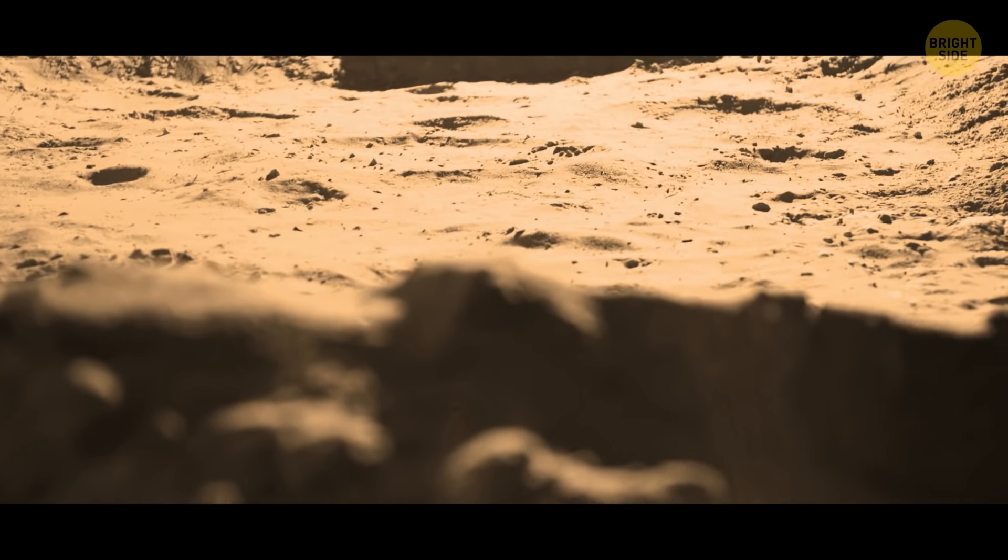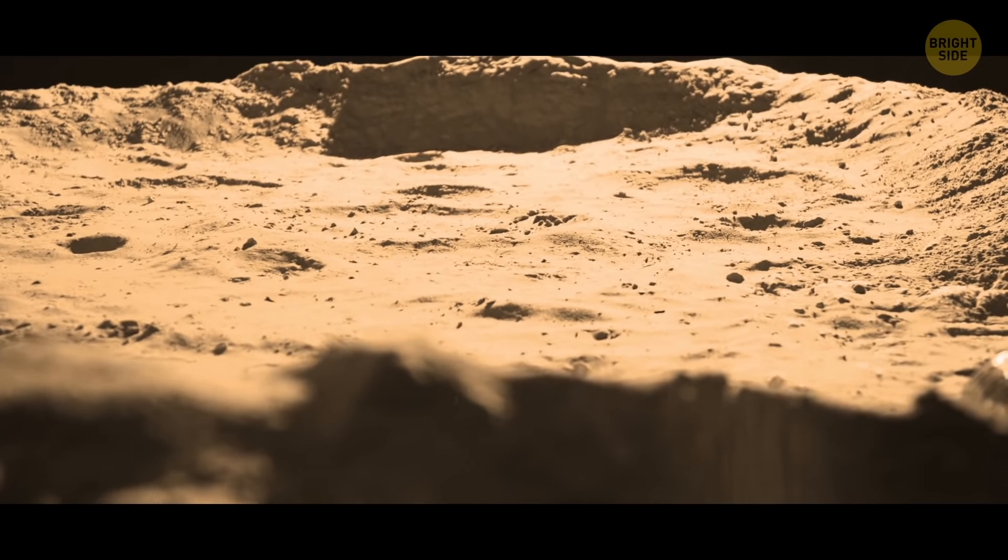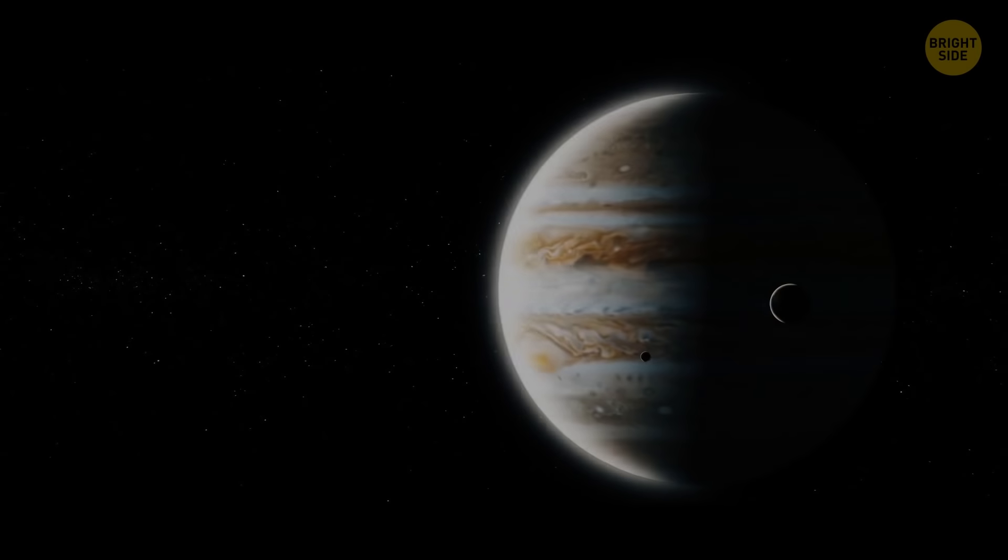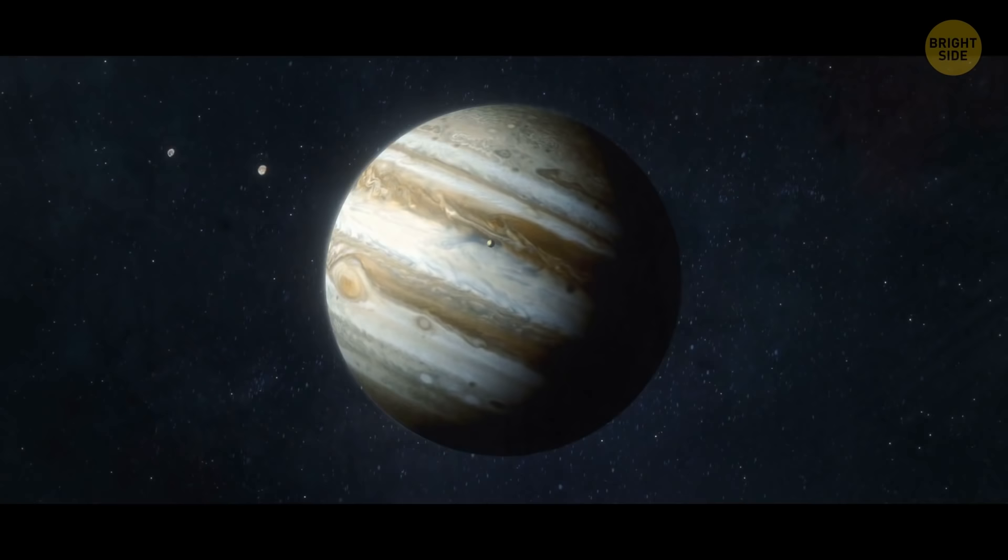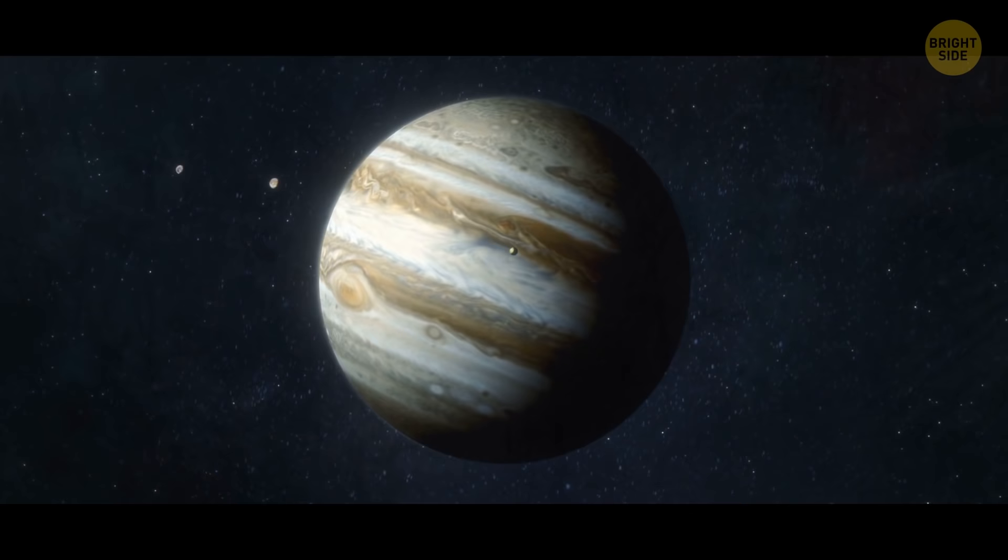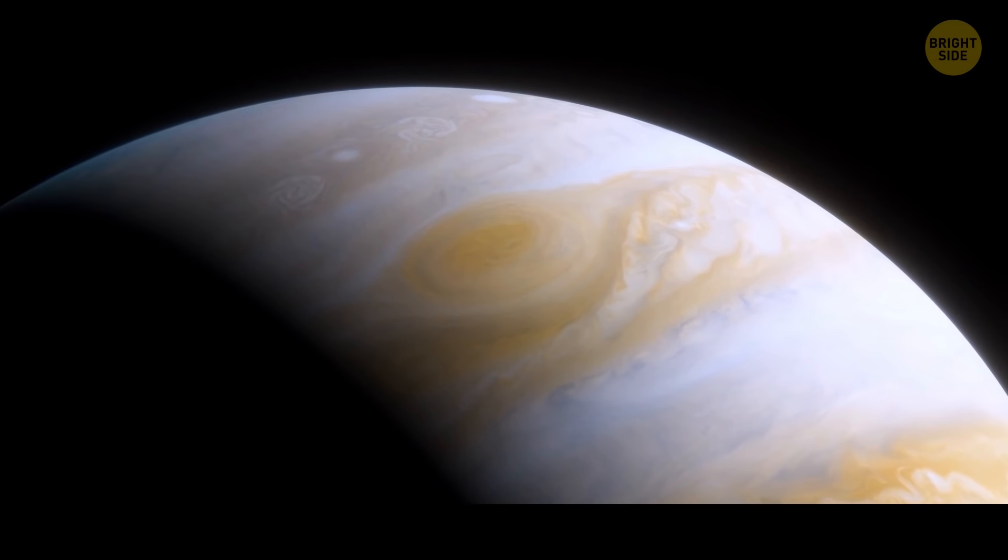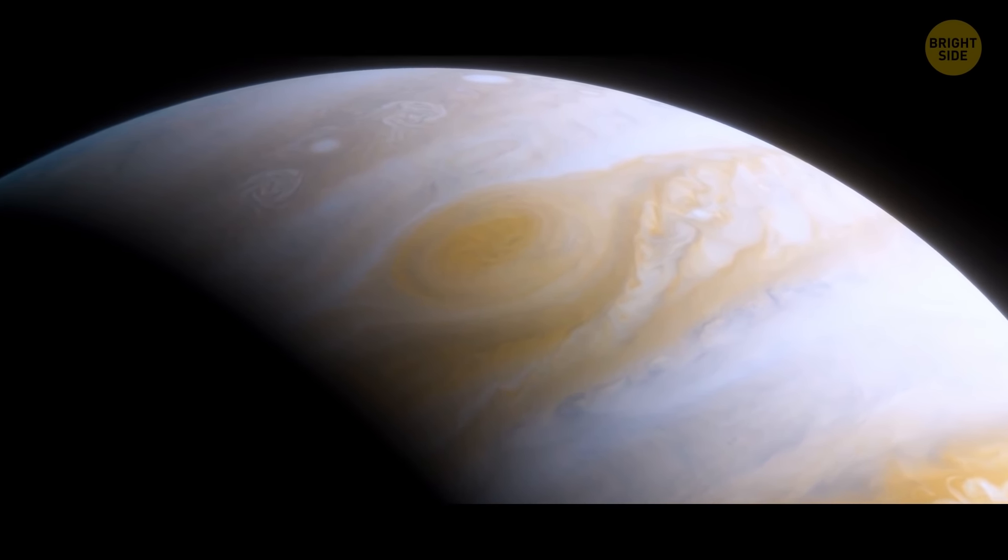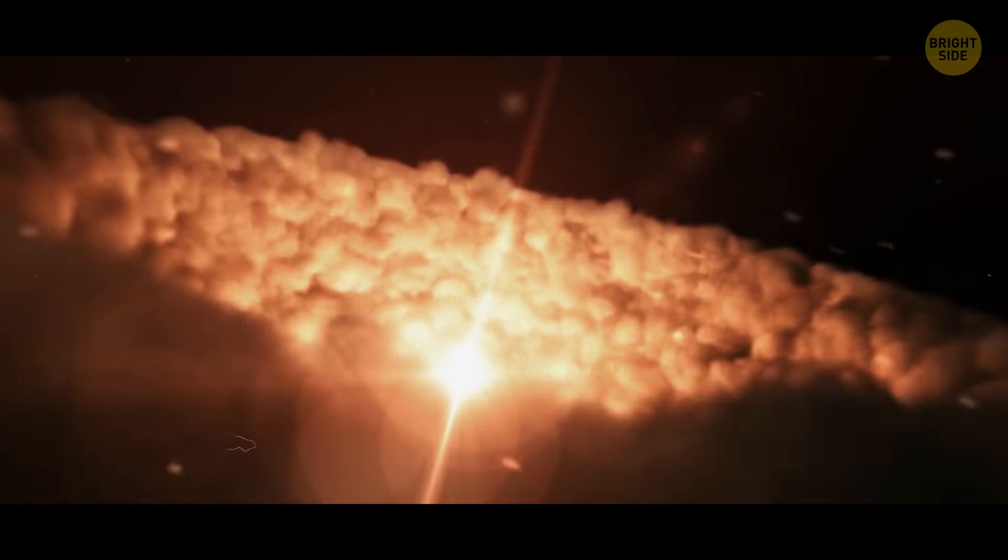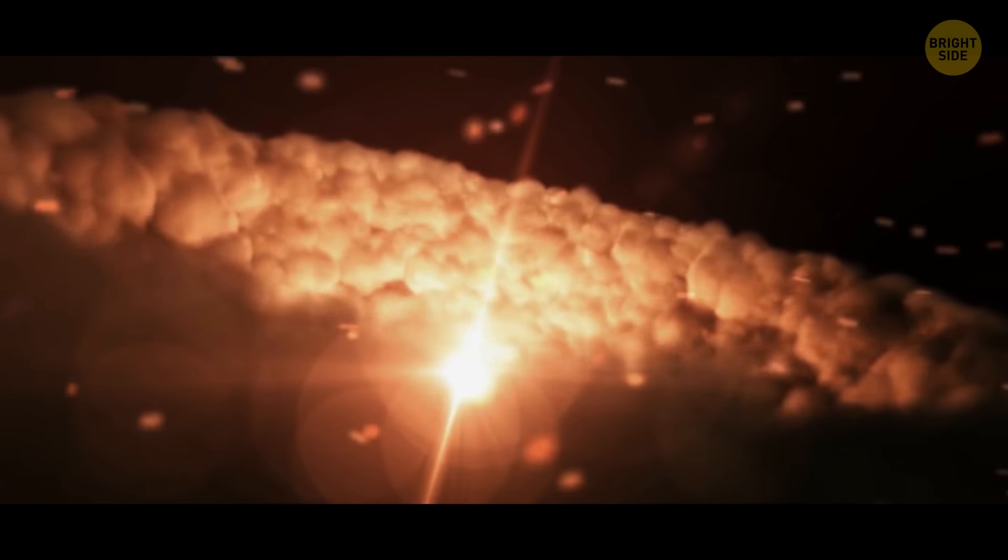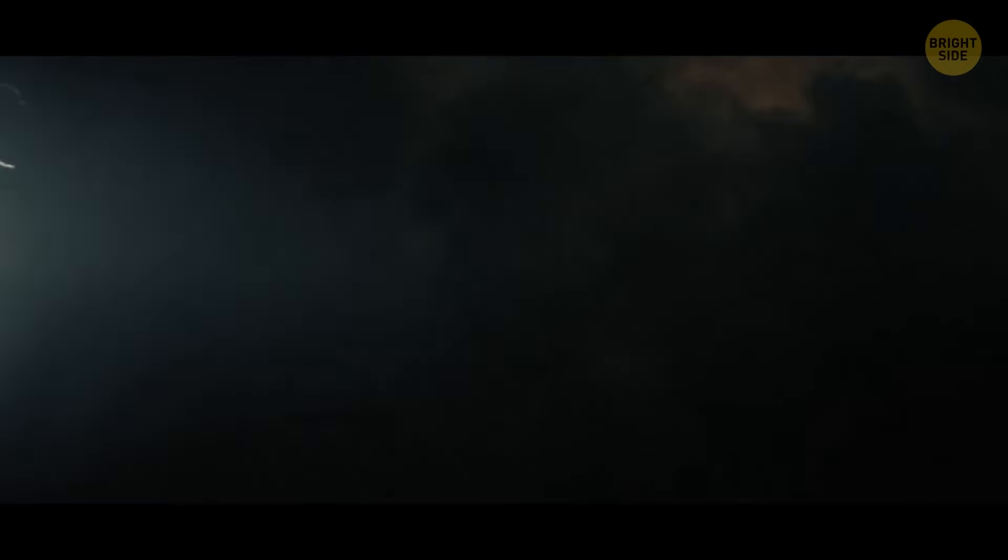Life on Mercury would involve 58 days of scorching heat, followed by 58 days of freezing cold. The gas giant Jupiter was discovered centuries ago. Huge storms cover its entire surface. One of them, that iconic Great Red Spot, has been raging for over 340 years and is much larger than the whole Earth. Lightning on the gaseous planet is a thousand times more powerful than what we see here.